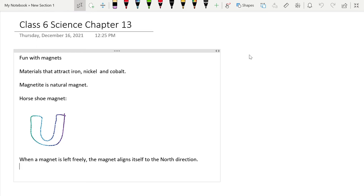Hello everyone and welcome back. In today's video, we are going to be covering Chapter 13, Class 6 Science. The chapter name is Fun with Magnets.